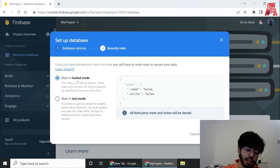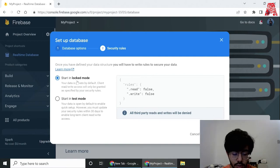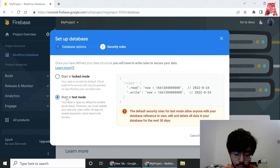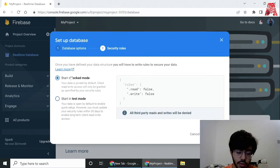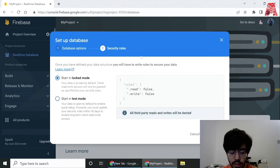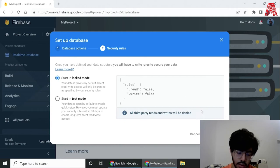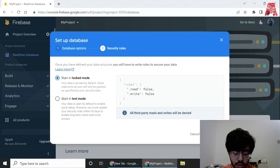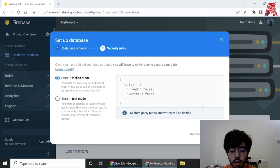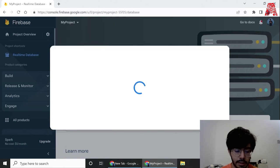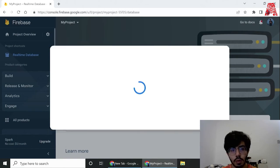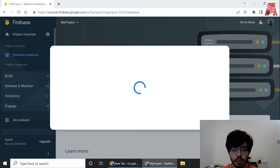It doesn't really matter the location but it's just quicker that way. As you can see there are two options right now, we can either start in test mode or lock mode. In lock mode the data is private by default, but for now we'll start a database in lock mode and then change the rules a bit.